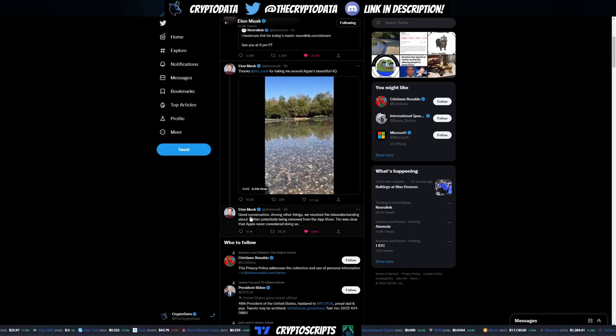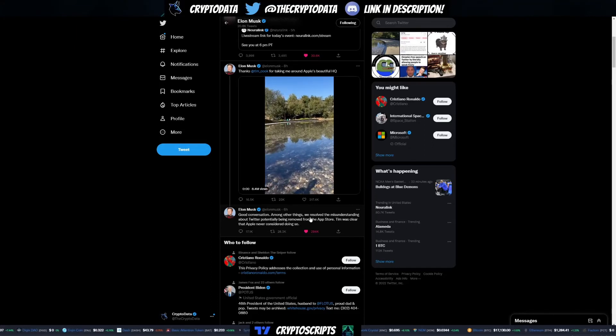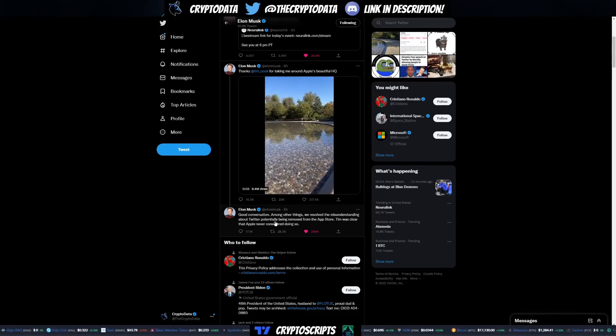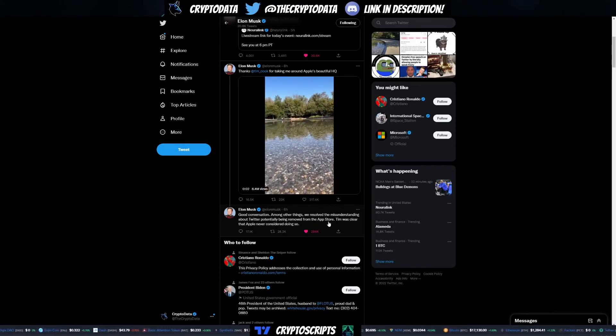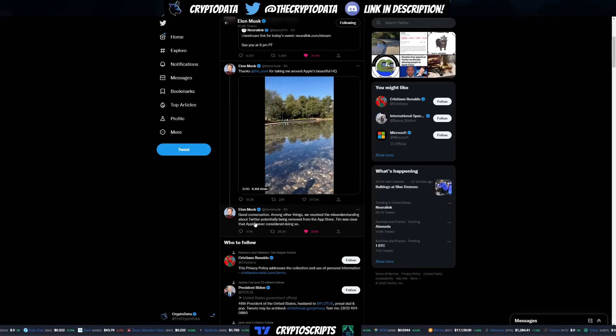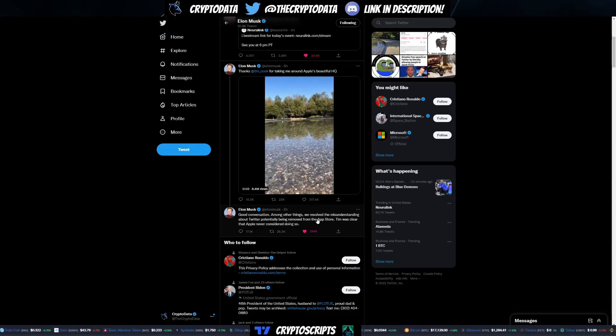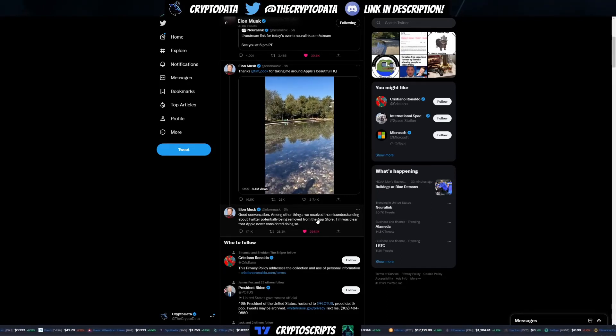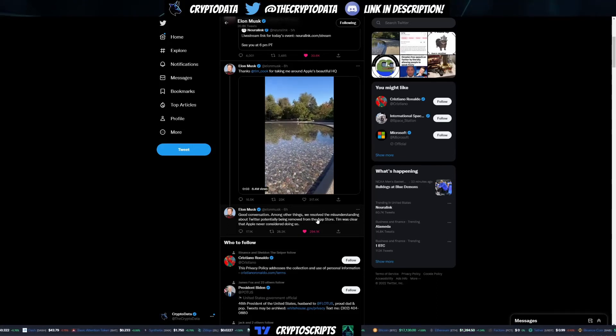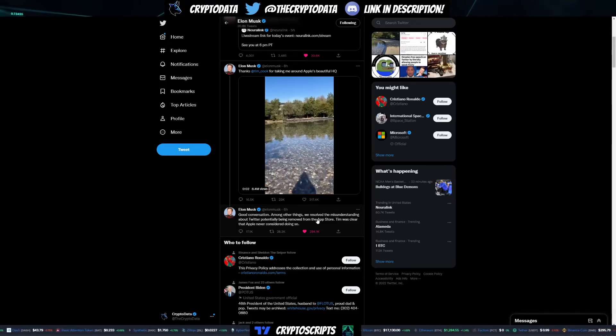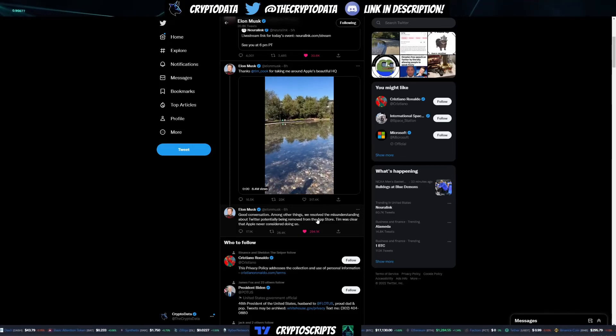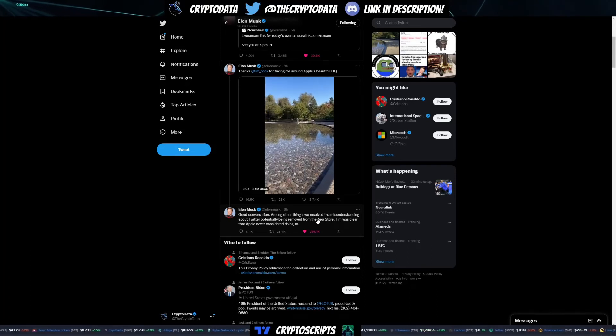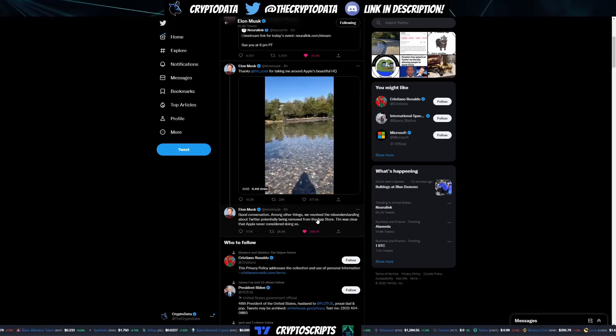Six hours ago Elon posted: Good conversation, among other things, resolved the misunderstanding about Twitter potentially being removed from the app store. Tim was clear that Apple never considered doing so. That's good news - we don't want any more FUD spinning around, especially with Twitter. It is one of the main crypto hubs for information.